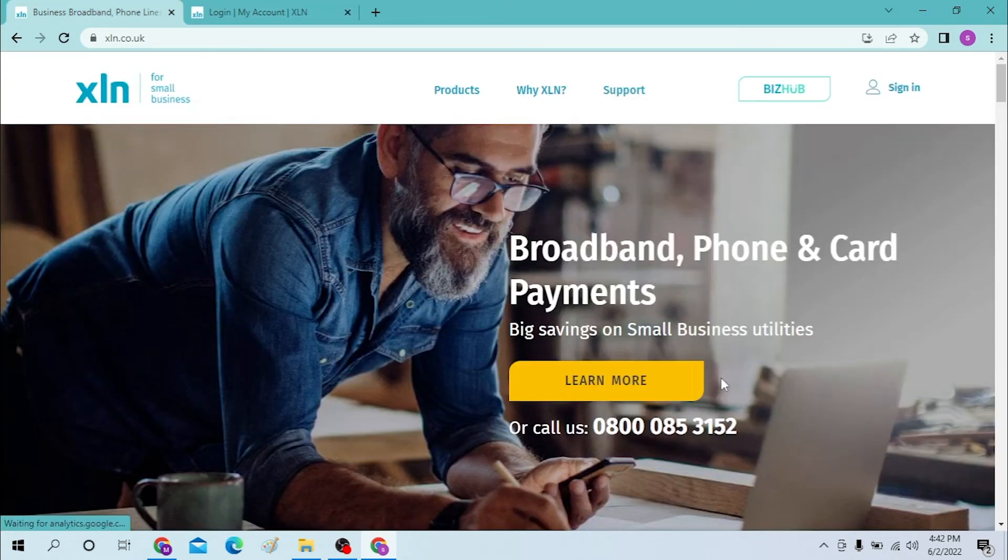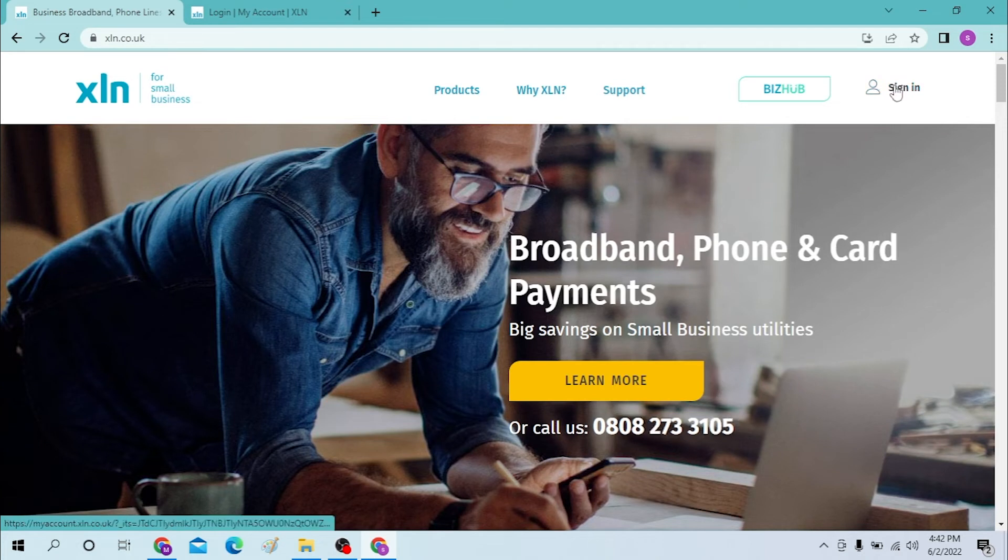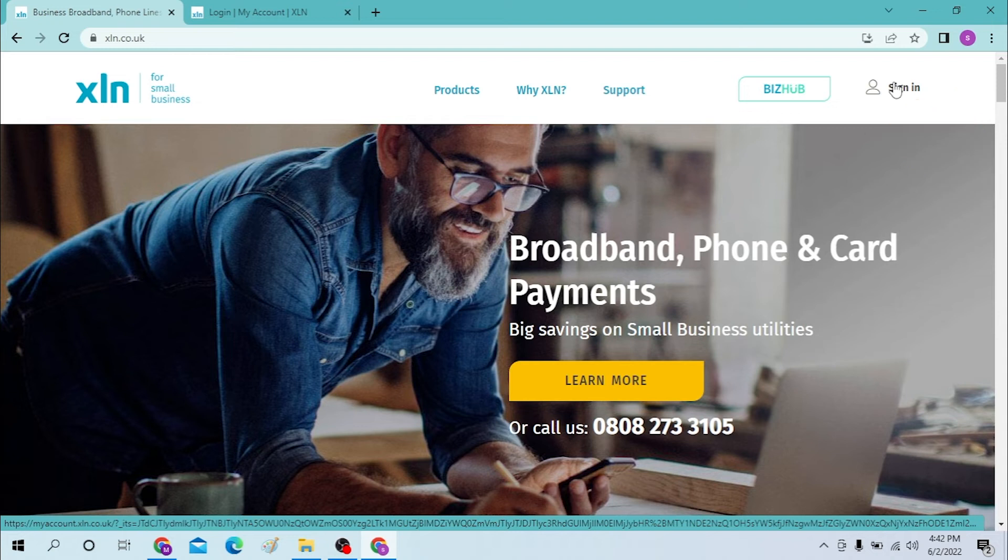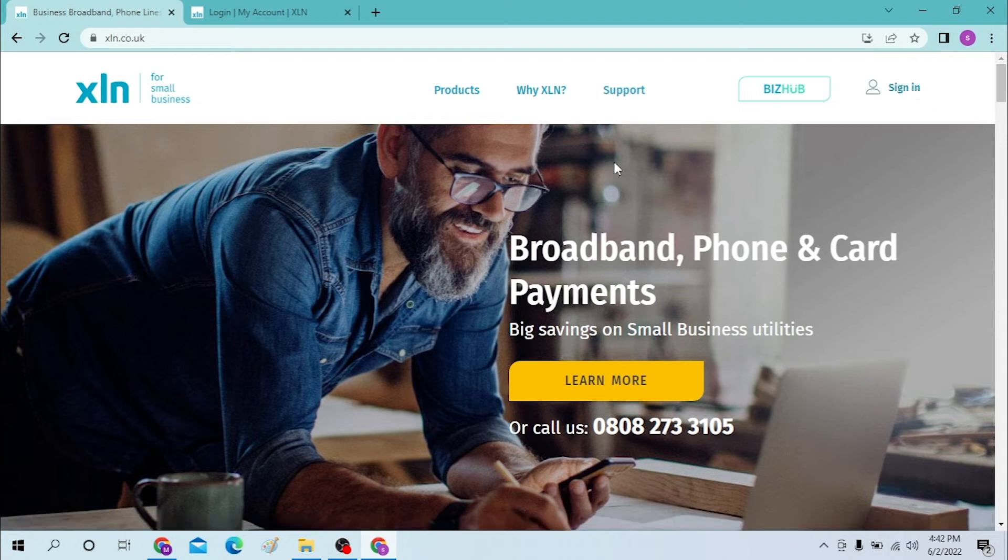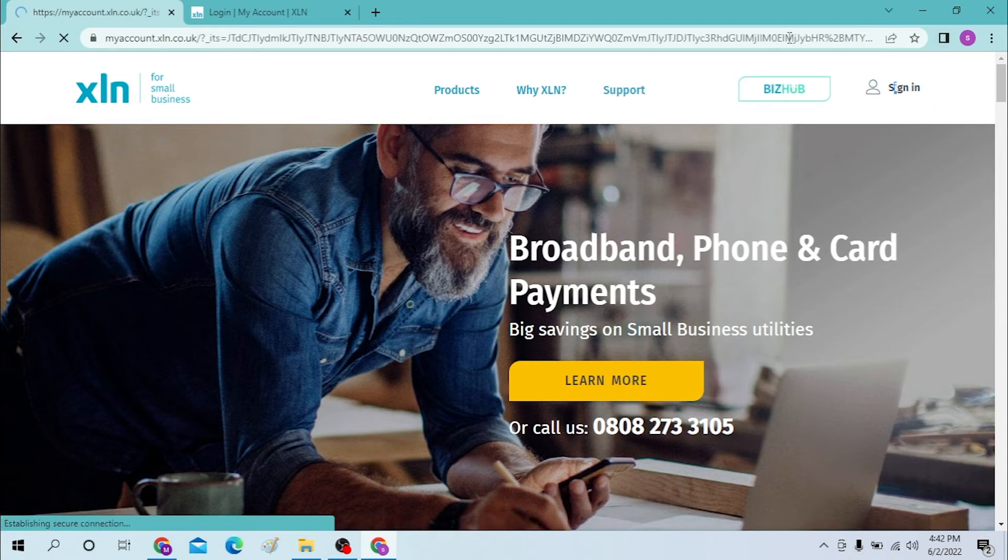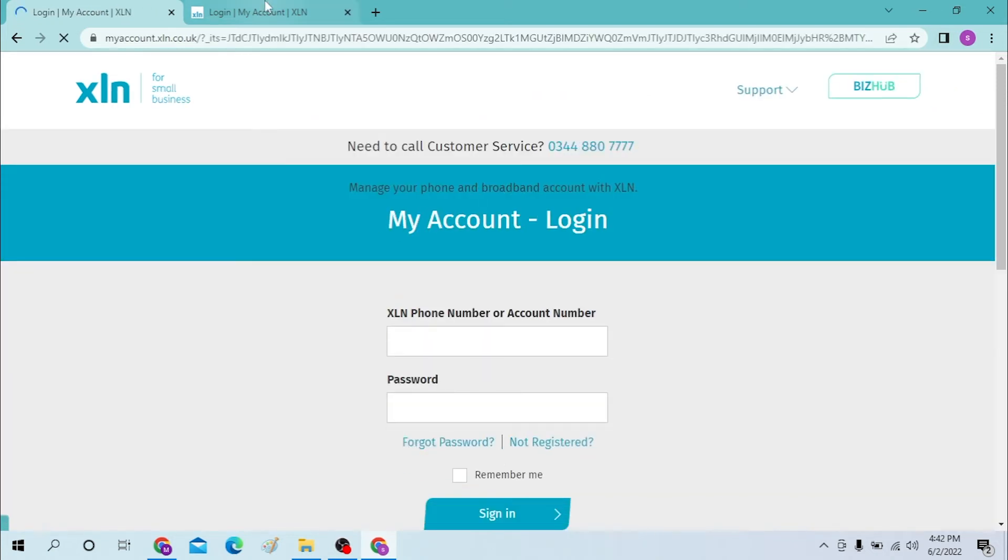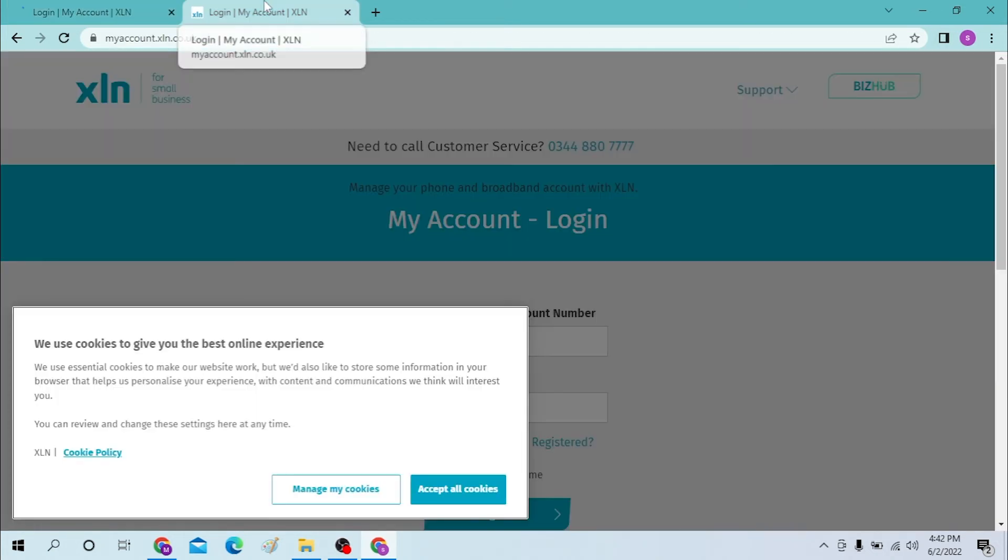From your homepage, you can see the sign-in option available at the top right corner of your screen. Click on the sign-in option. And after the page loads, you can see both of these websites are the same.